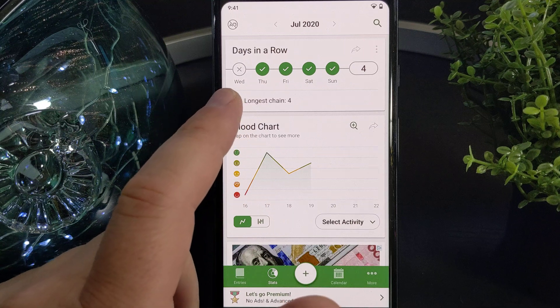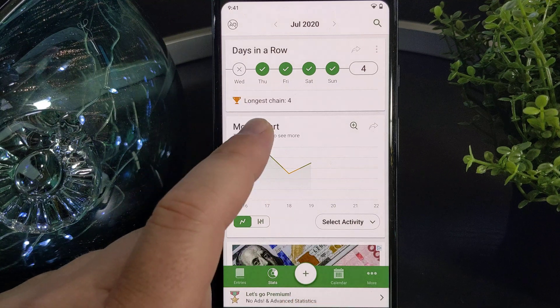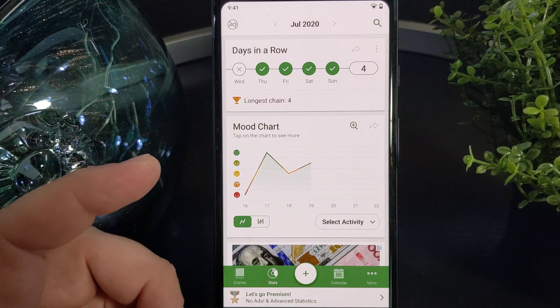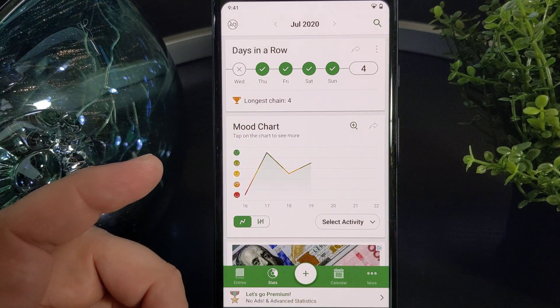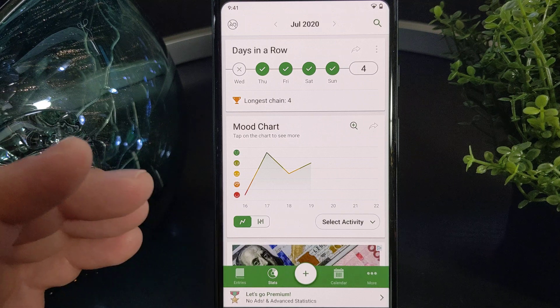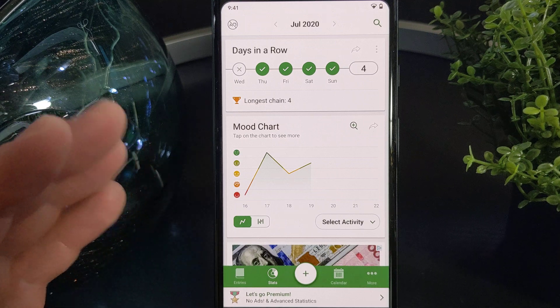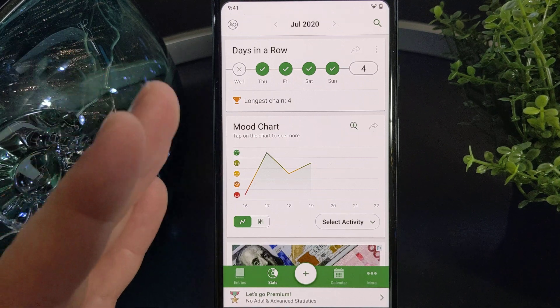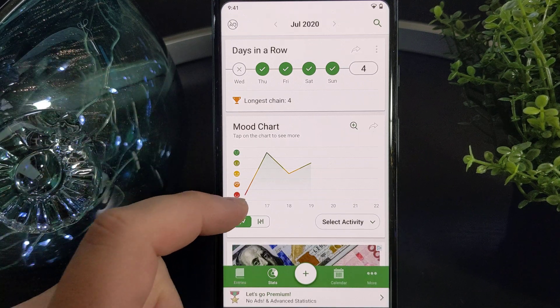The other thing you can see is a longest chain, which is a goal that you have set that you've reached or accomplished in a consecutive period of time.